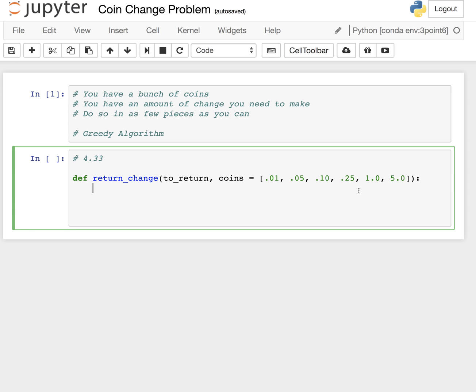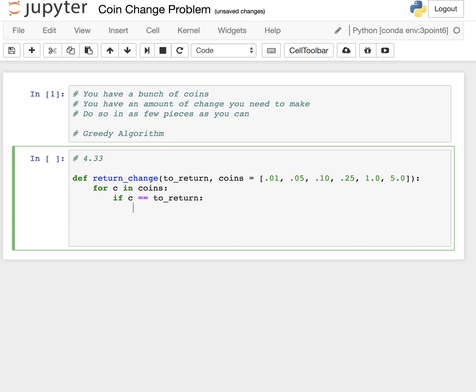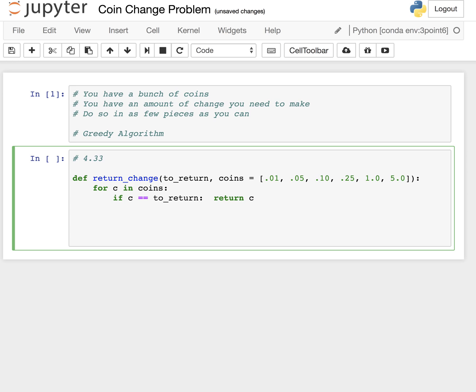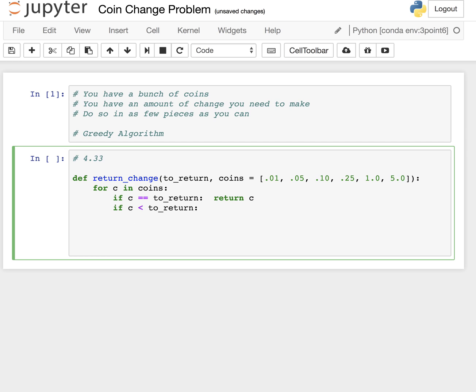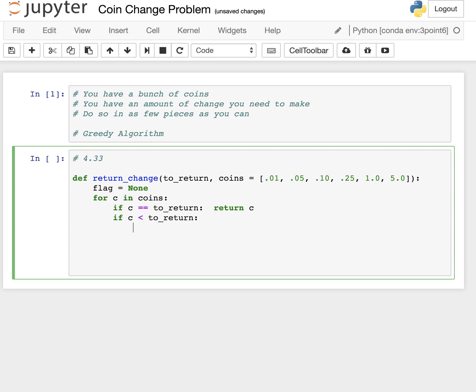So really what we're going to do is first we'll handle the really simple case. For C in coins, if C is equal to the value we need to return, return C. Now the other thing - if C is less than the amount that we need to return, then we need to set something that monitors the value of C. What I like to do to keep track of some other value that gets set within a loop - maybe you could say flag and I'll set it to none up here. If the value of the coin as we iterate over all the coins is less than the value that we need to return, we're not going to break out of this loop. We're just going to conditionally set the flag equal to the coin.